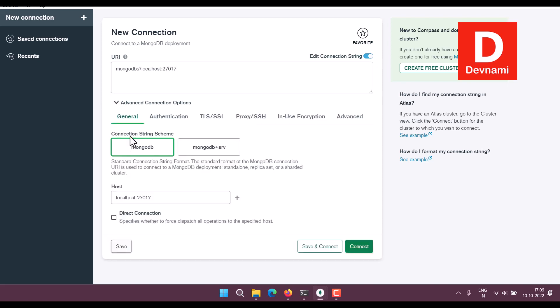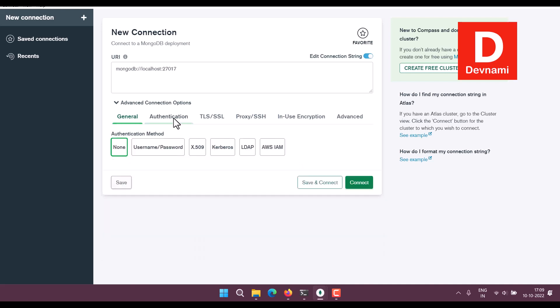And you can see the connection string contains MongoDB and its host. You also have a few options like authentication, which is none here.